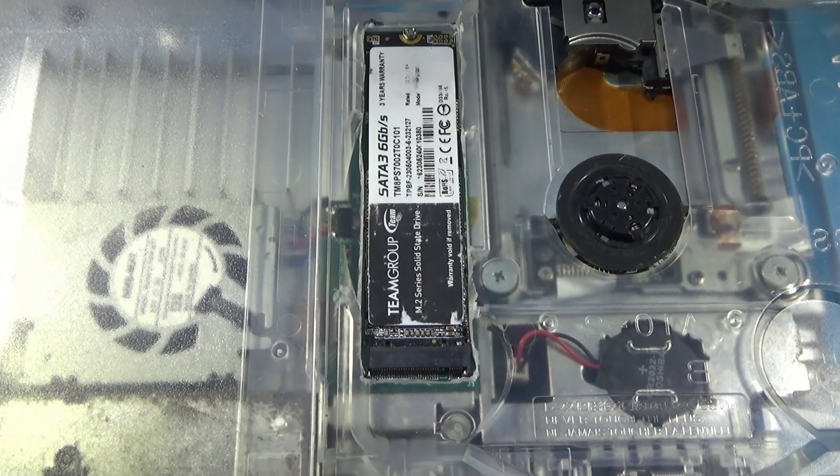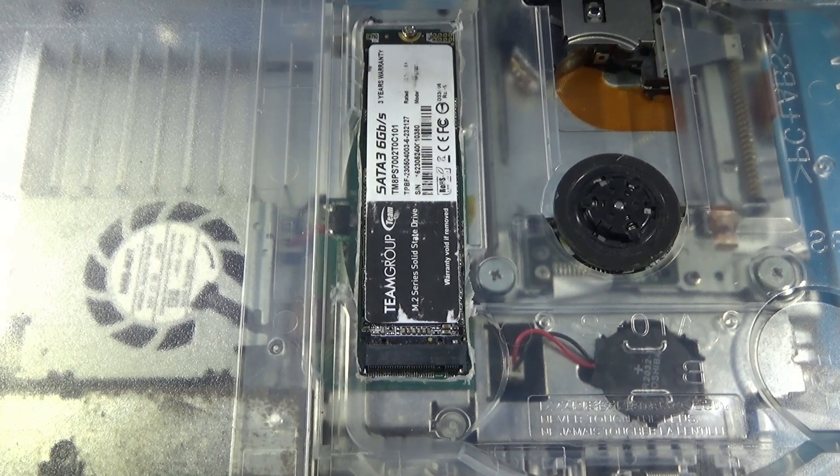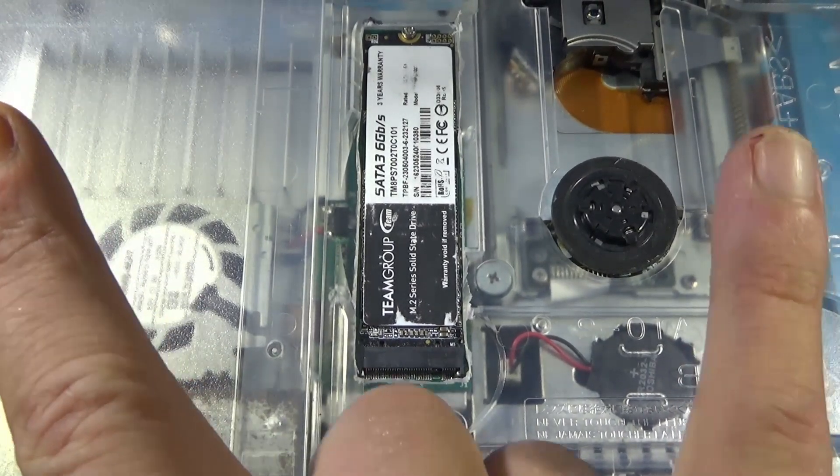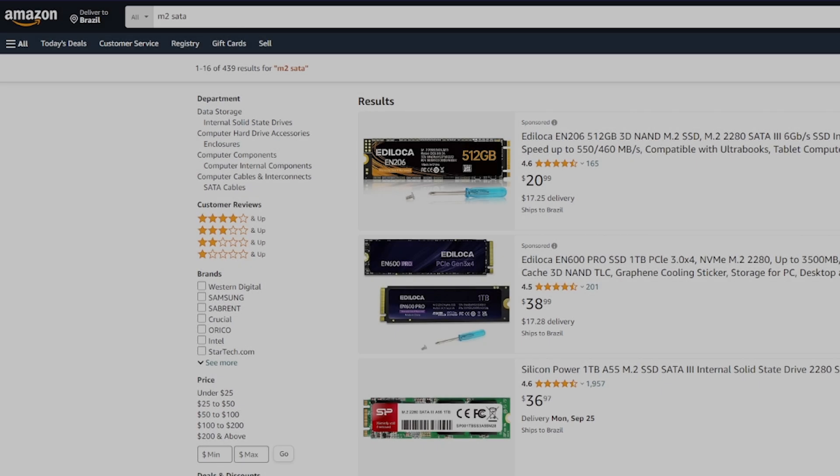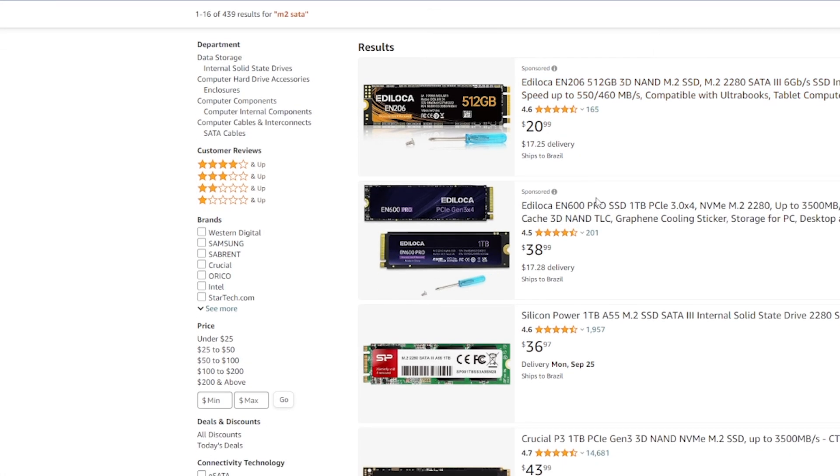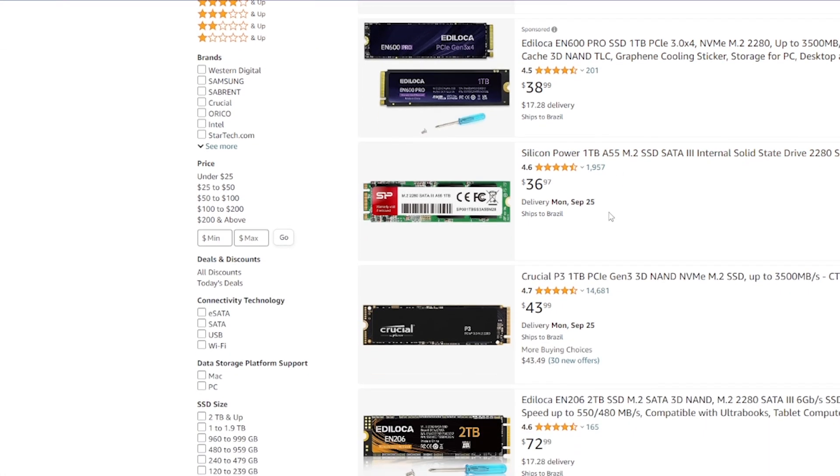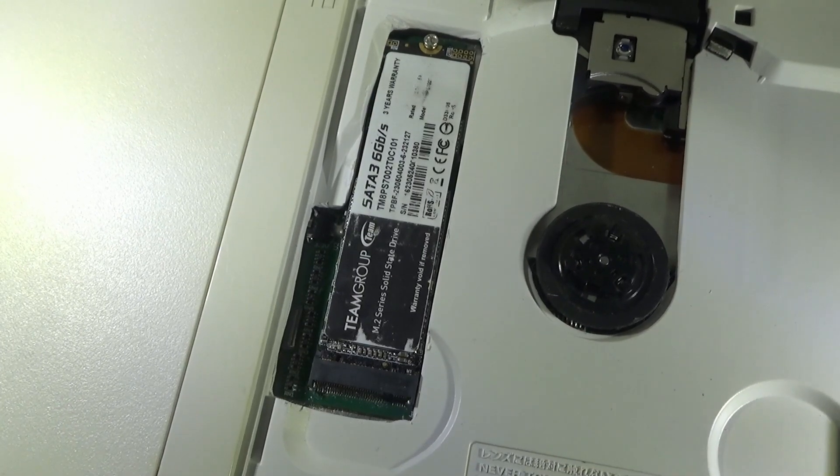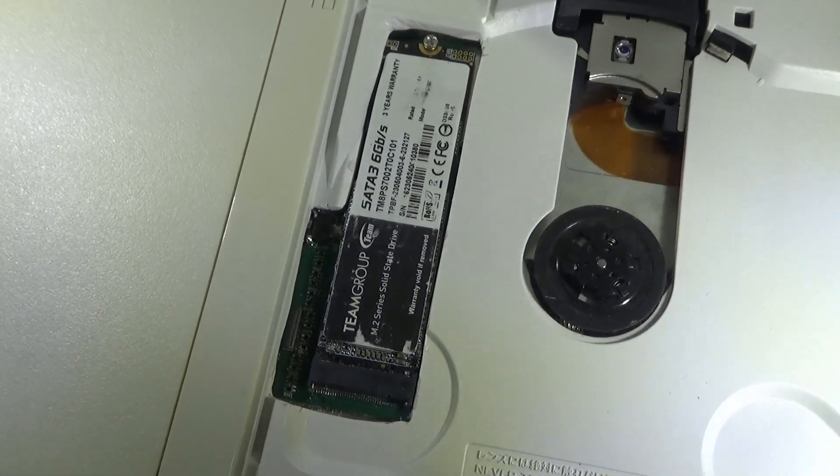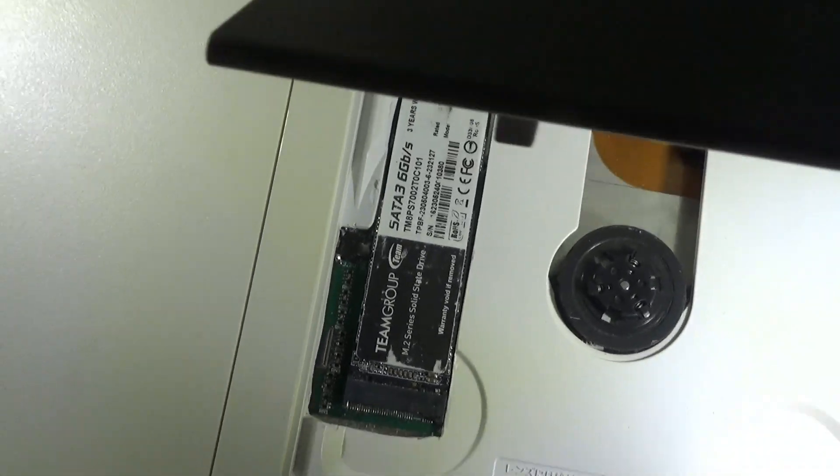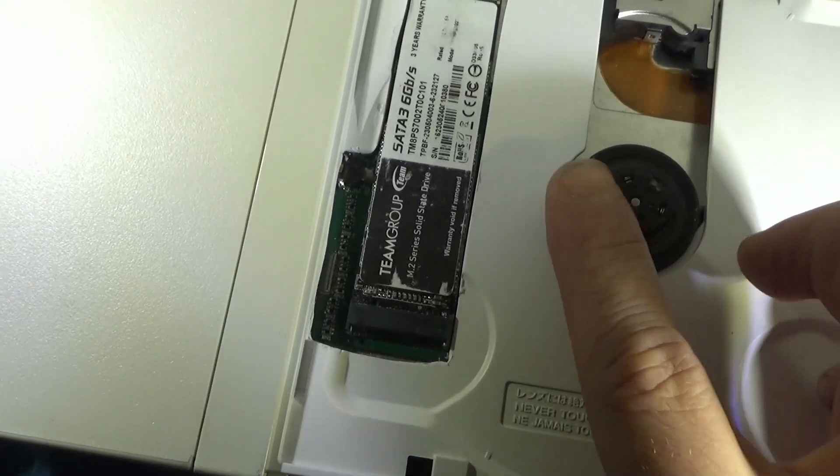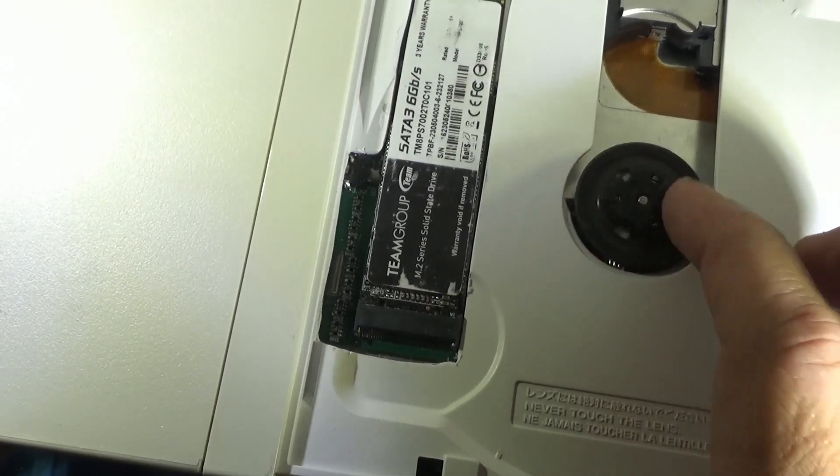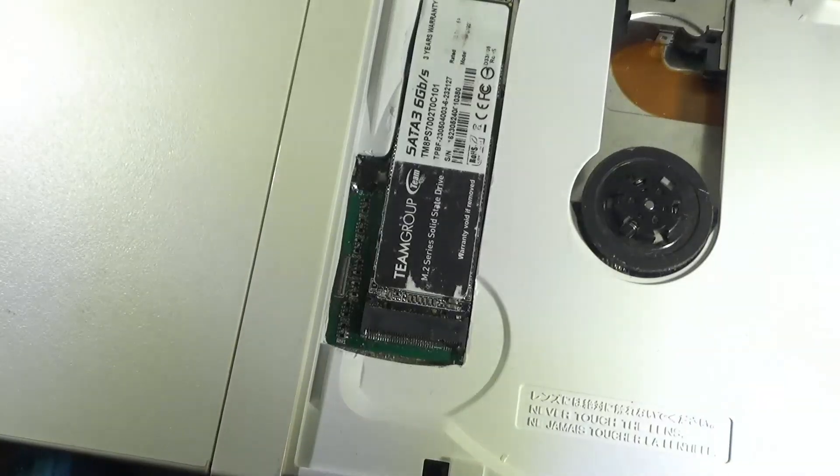Personally, I think the M2 PS2 board is currently the BEST IDE mod for the PS2 slim. It requires M2 SATA SSDs which you can get very cheaply currently. If you don't mind having to cut your shell, I think this is the way to go. Being able to have 2TB of storage on a PS2 slim internally is pretty damn amazing.